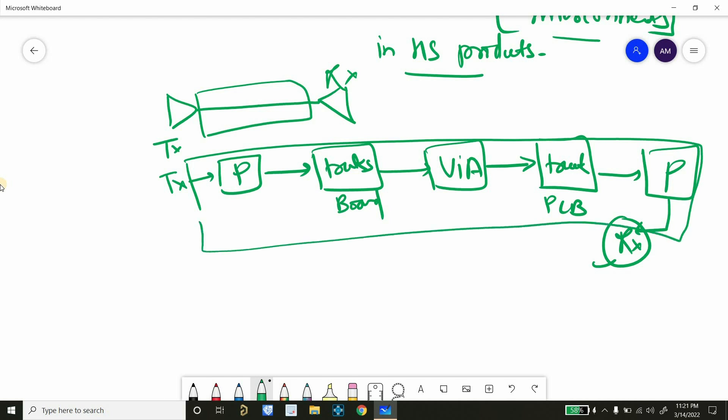So everything that comes between transmitter and receiver is a part of interconnect. And whenever interconnects are not properly designed either by the chip manufacturer or by the hardware designer or PCB designer, then SI problems arise.